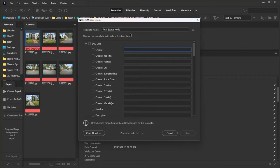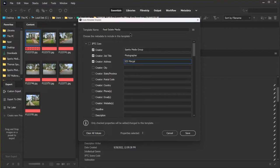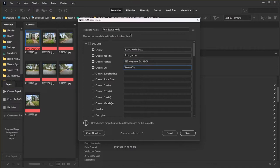For creator, I'm putting my business name, job title, we're going to put our address, our city, state, and zip code.